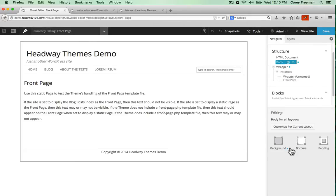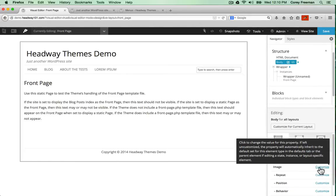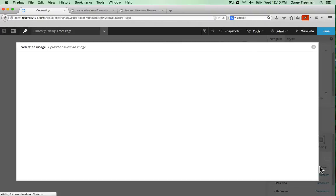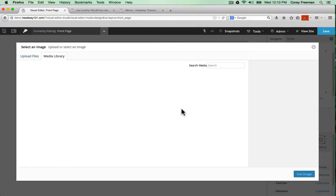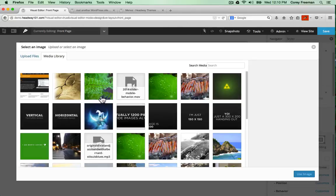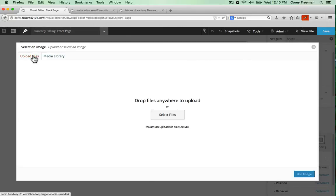If you want to use an image, under background, just click image, customize, and then choose. You can use an image that's already been uploaded to your WordPress site, or you can upload a new image.